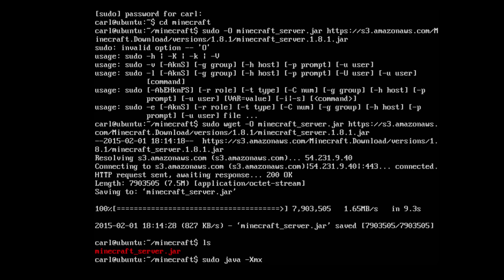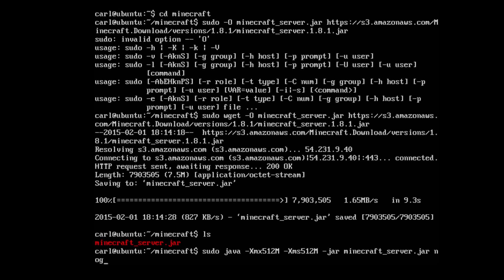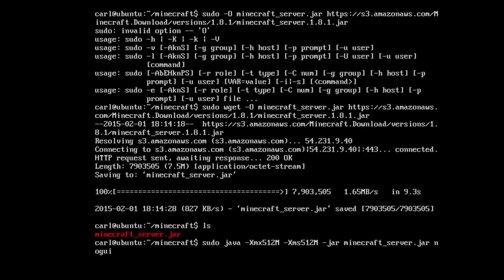512M -Xms512M -jar minecraft_server.jar nogui. Now it's going to run and it's going to fail.